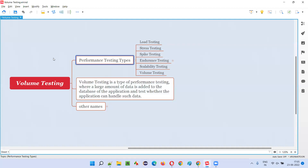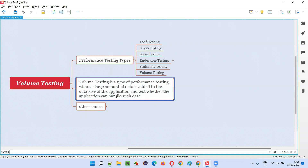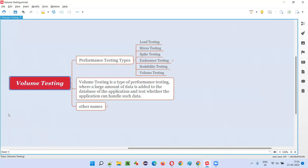So what exactly do we test as part of volume testing? Software testers — you can especially call them performance test engineers — will add large amounts of data to the back end of the application, that is to the database of the application, to see whether the application can handle such data or not, and whether the performance of the application is getting affected when we add large amounts of data to the database.